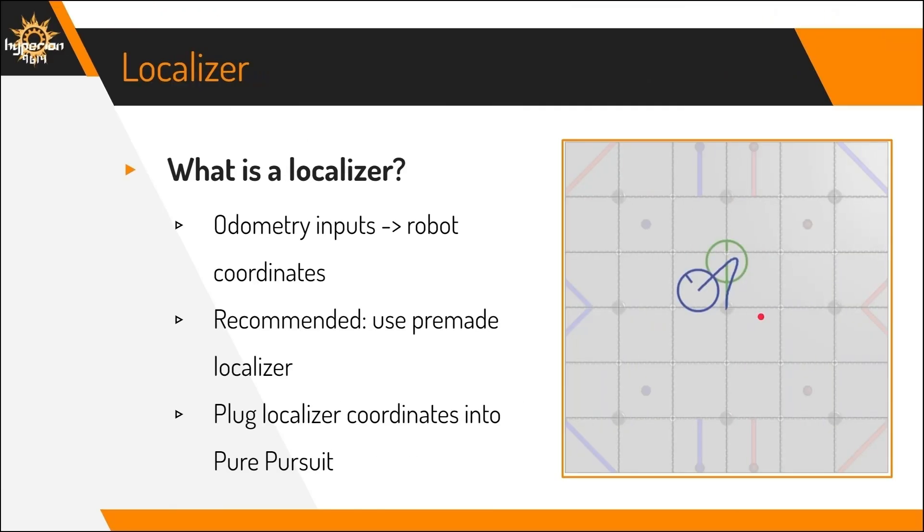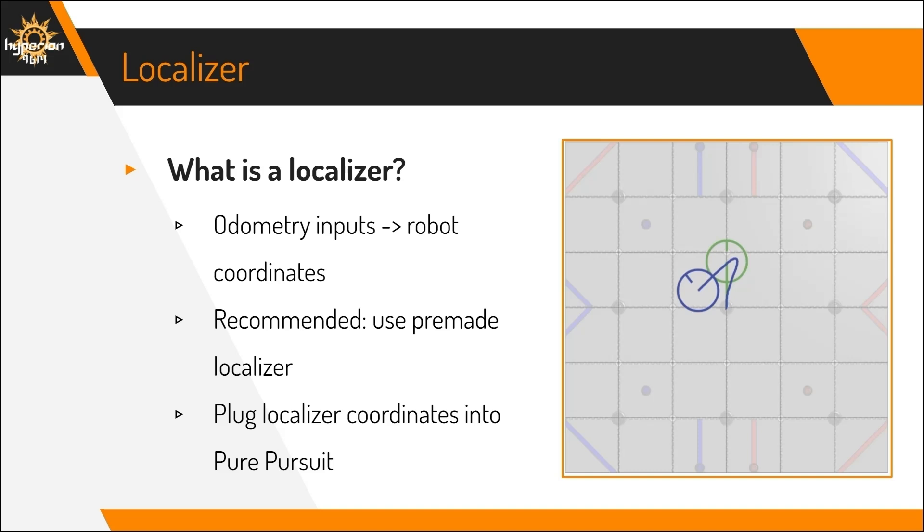In order for you to know where the robot is on the field, you'll need a localizer. Basically, a localizer takes your odometry inputs and converts them into robot coordinates based on where you started the robot. It's recommended to use a pre-made localizer because the math is pretty complicated, and all the math for a custom localizer would pretty much be the same anyway. So you should plug in the localizer coordinates, which it spits out, directly into the Pure Pursuit as your current robot position.